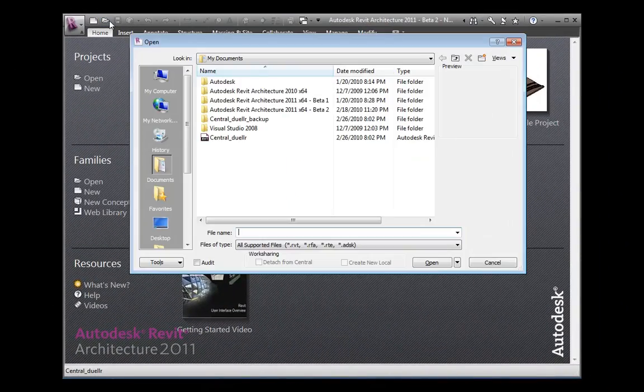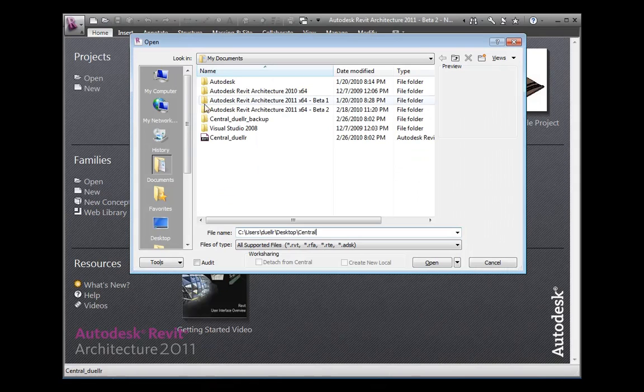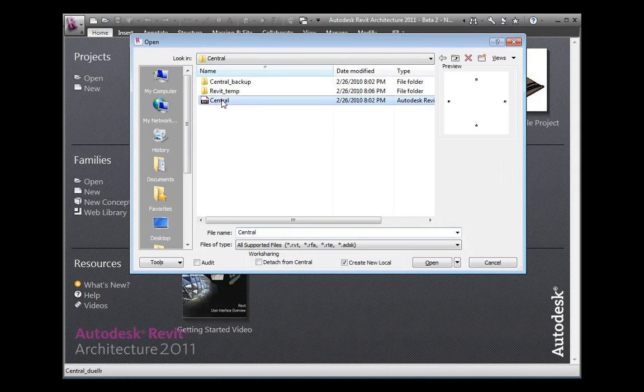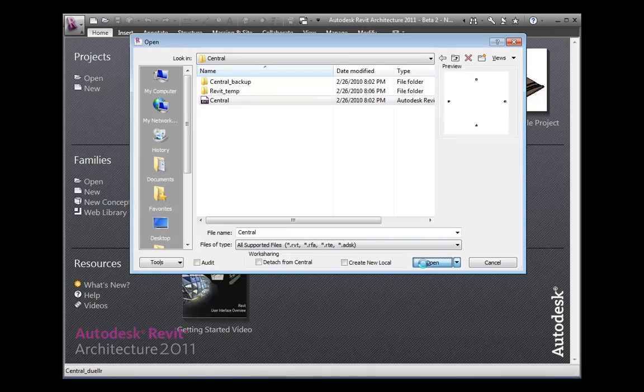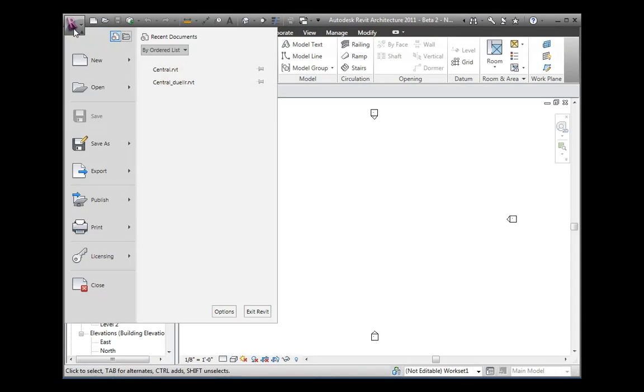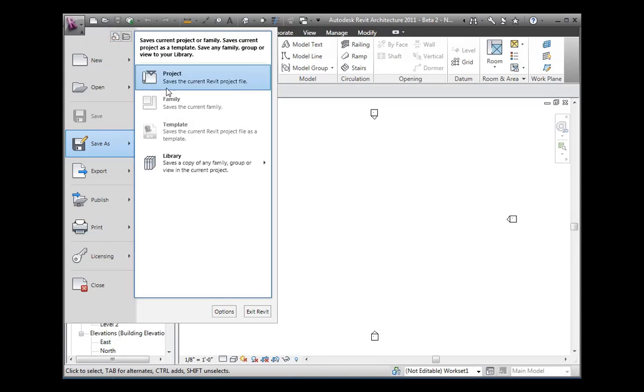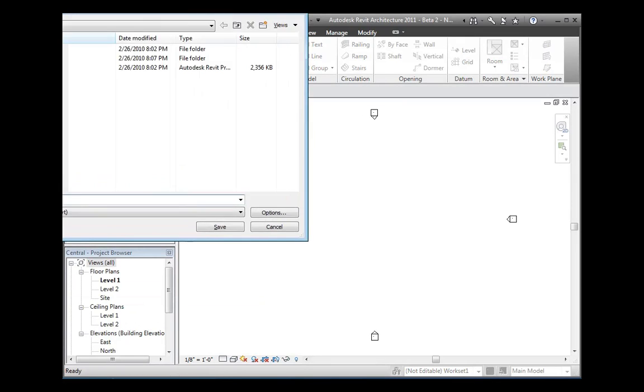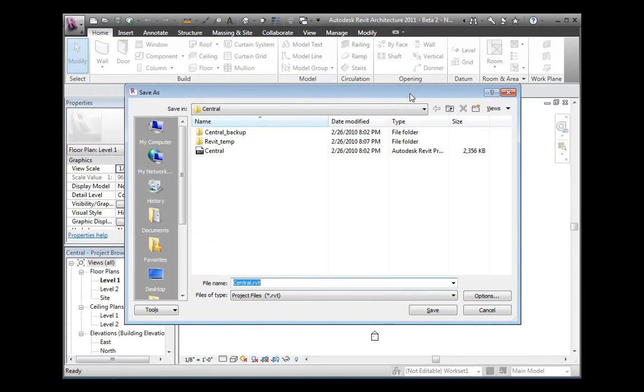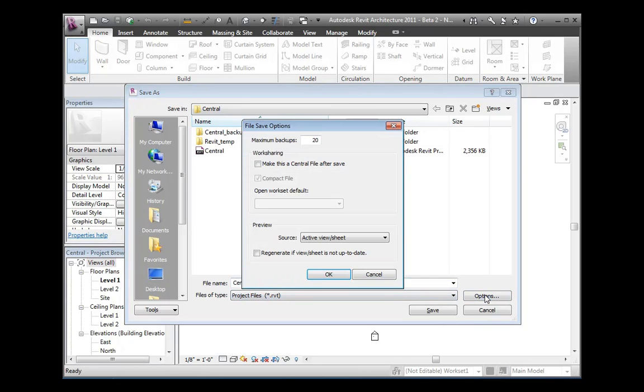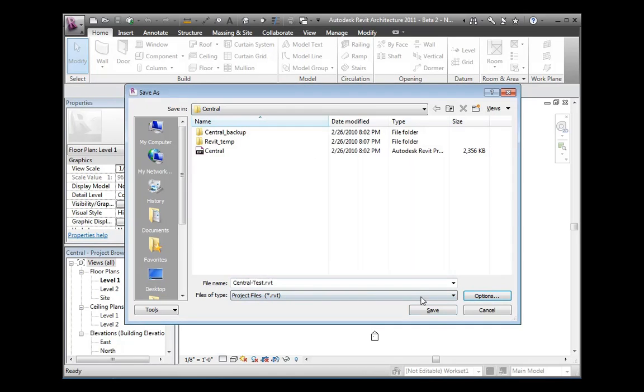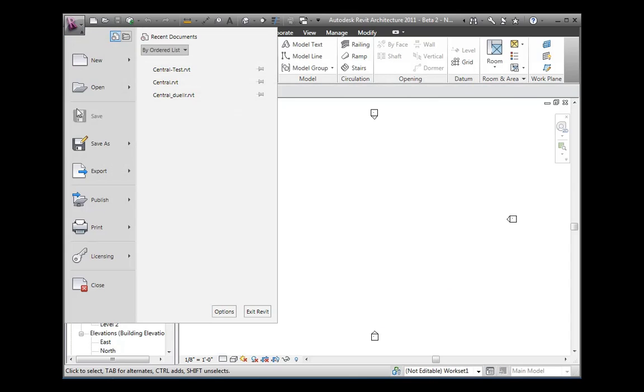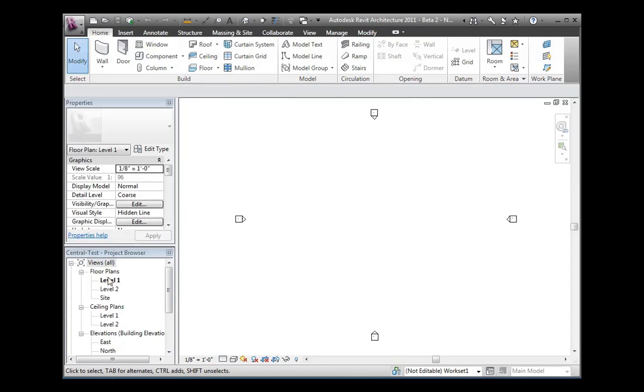Let's save a new central file from an existing. We'll open the existing central file making sure to uncheck the create new local checkbox. Go to open. Then we'll go to save as project and save the project with a new name. And then we'll make sure to go to options within the open dialog box and make sure the checkbox is selected for make this a central file after save, clicking OK.